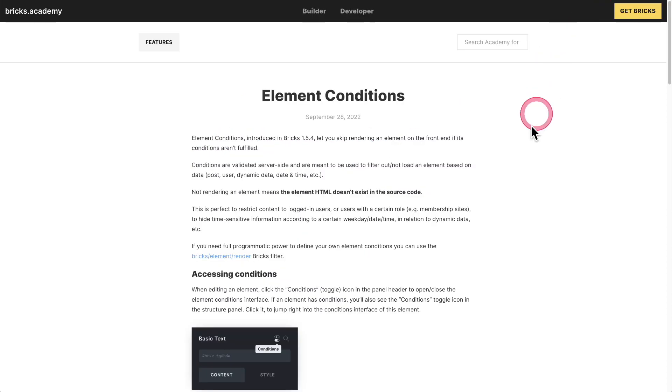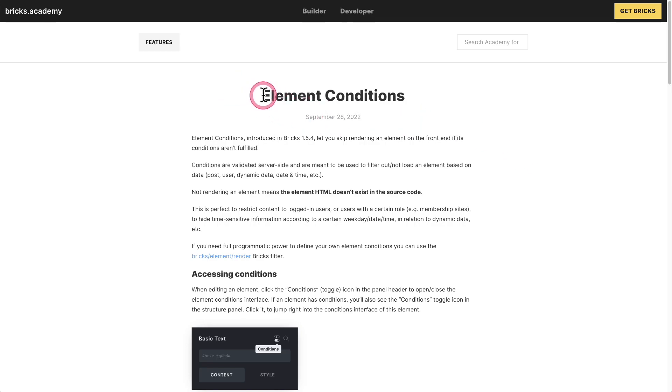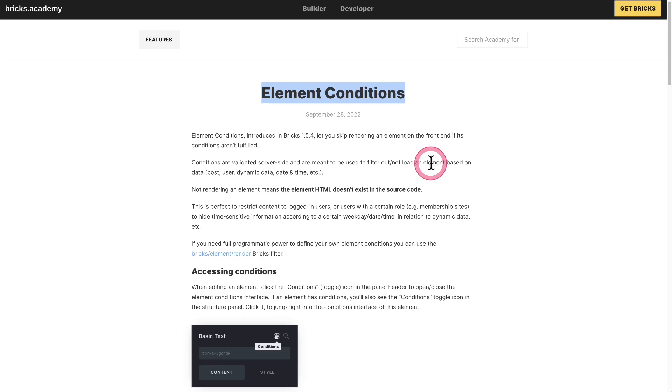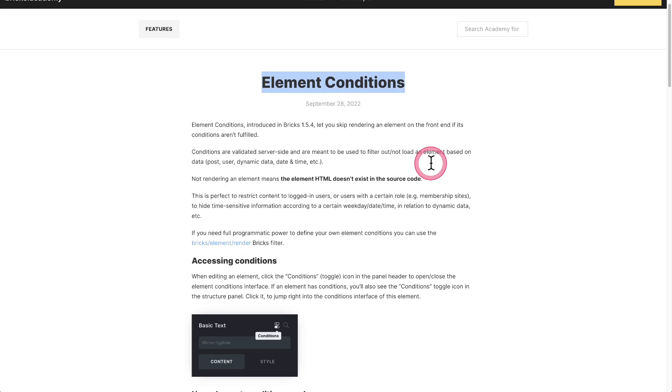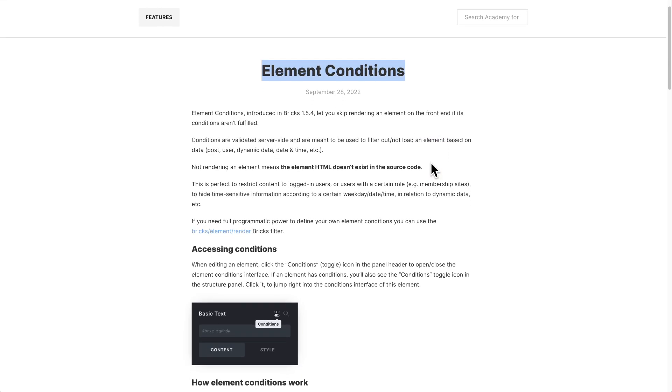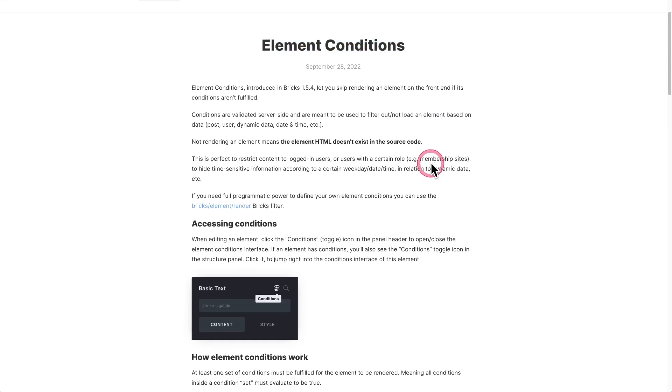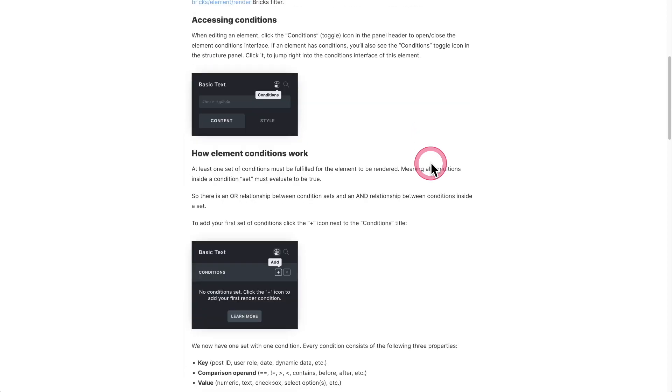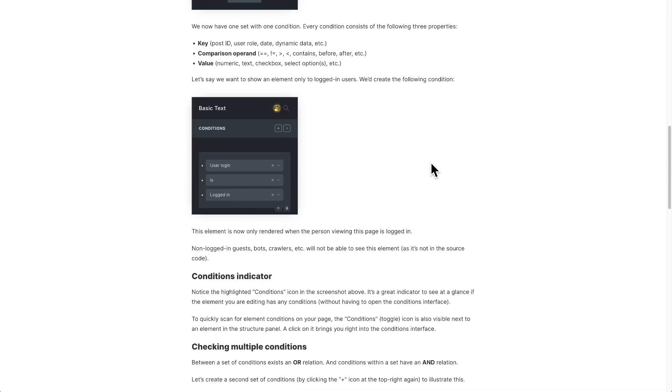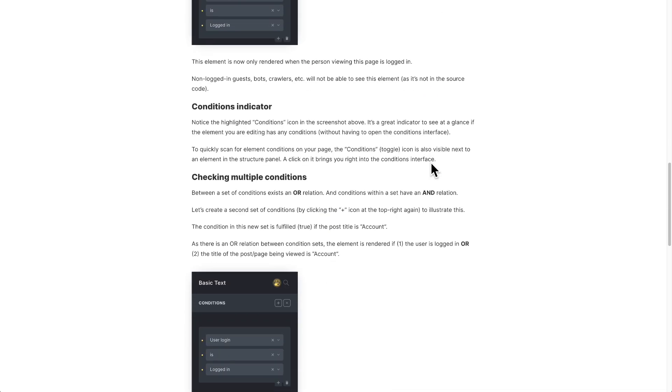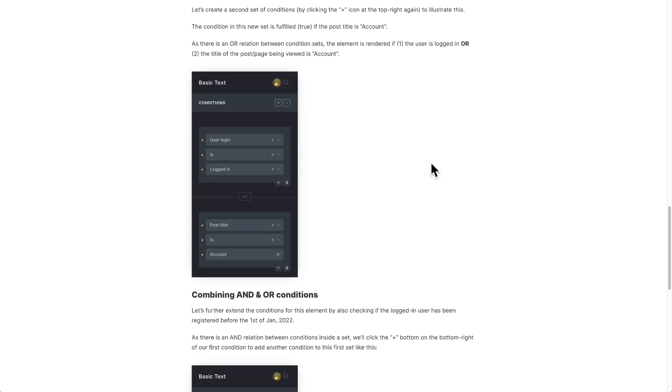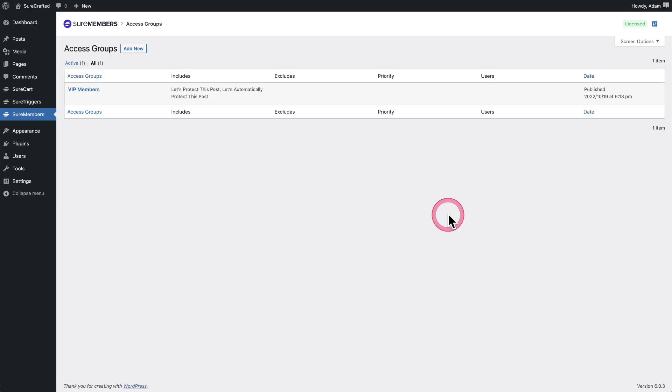Another popular website builder these days is called Bricks Builder and they call it element conditions. And you could show or hide content on page based upon these user roles. They have it all built into the builder natively.